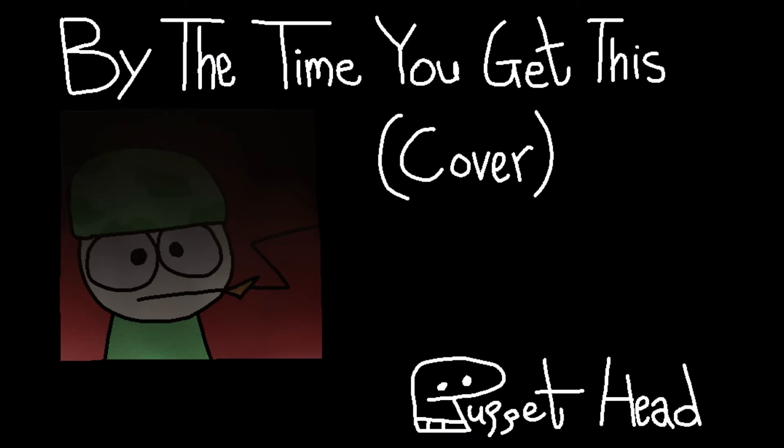By the time you get this note, we'll no longer be alive. But our skulls are smiling still at the thought of things to come.